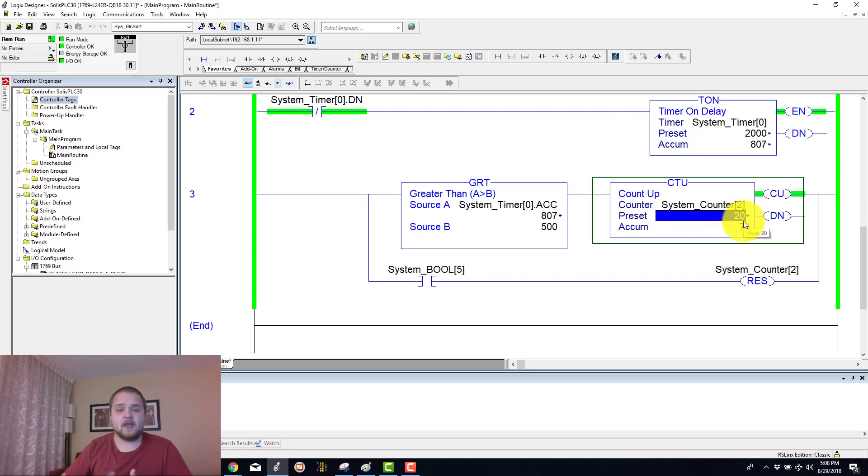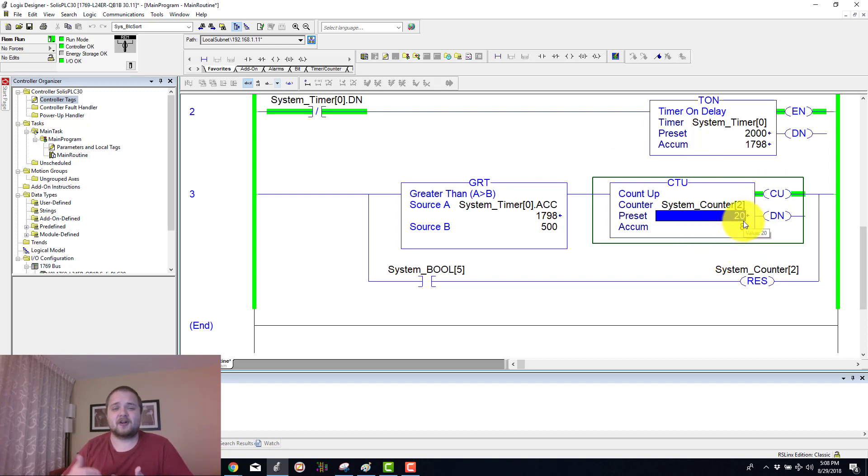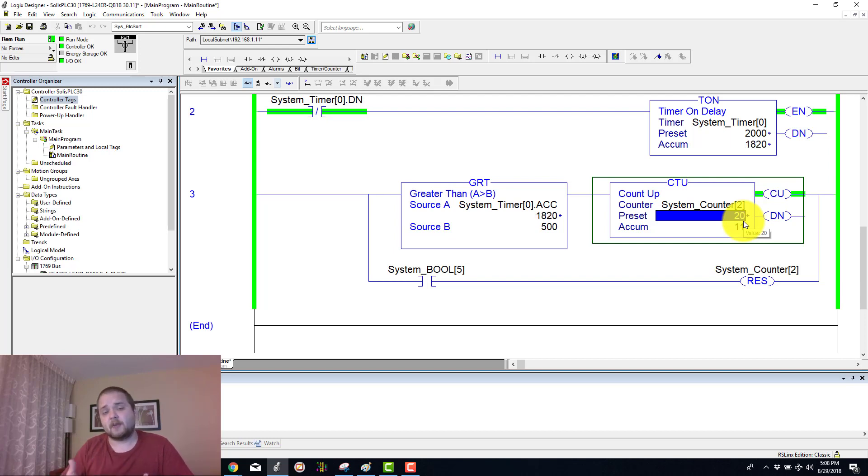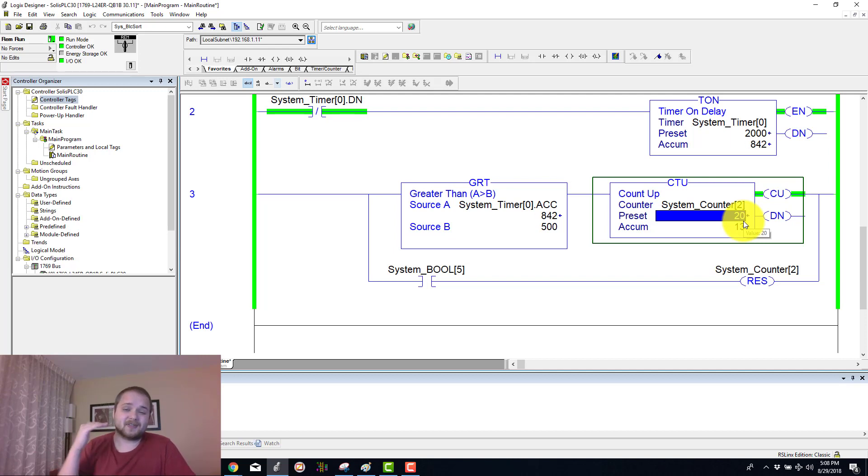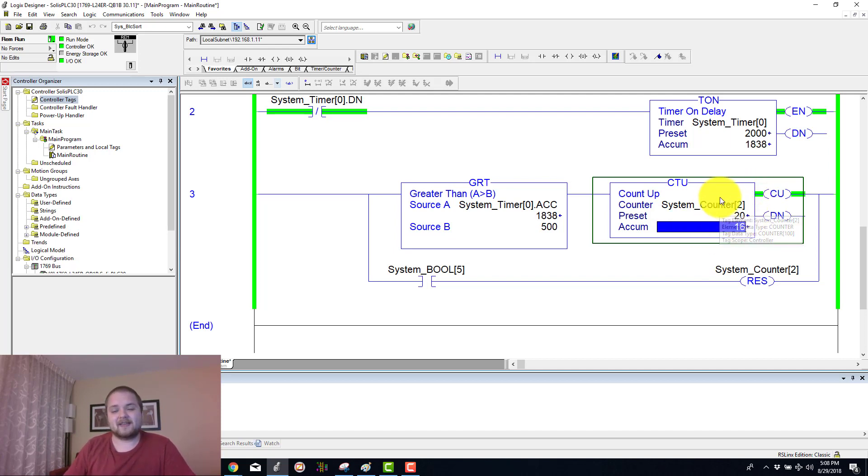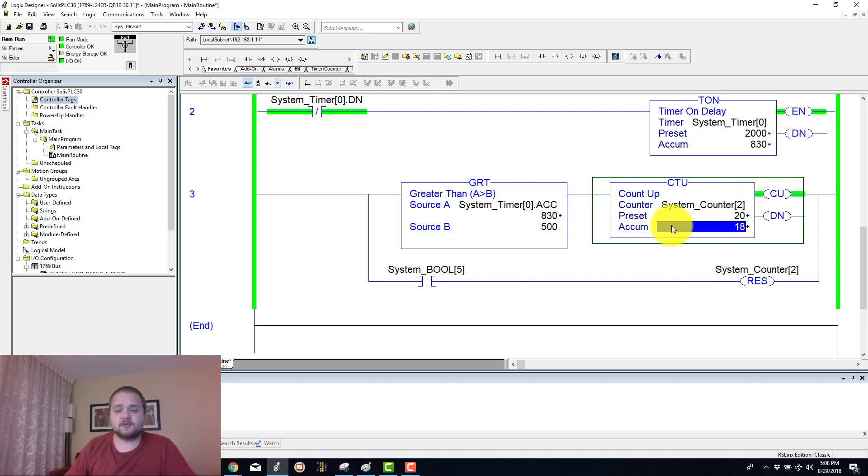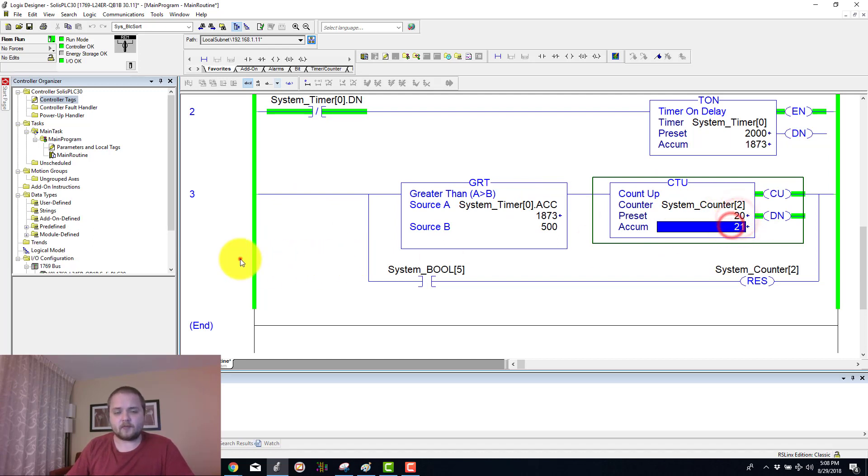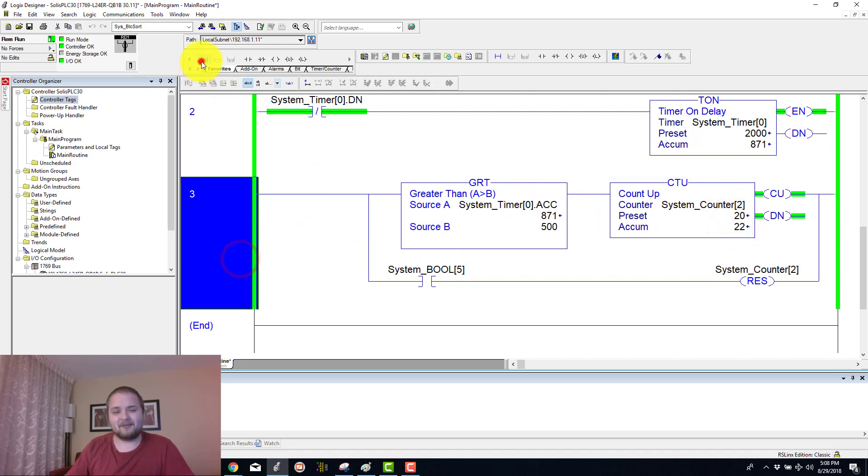The way counters are set up is that they are not going to automatically reset or essentially stay at that value like a timer would. A timer, as you remember, is something that will stay at the preset value and not allow it to overflow. In counters you essentially allow the counter to keep incrementing. What you can also do is you can definitely compare to this count up value. If you don't want to use this preset for example, you can set up a rung.